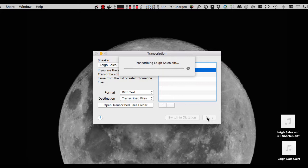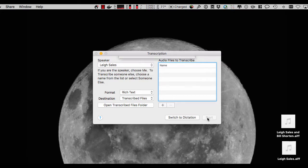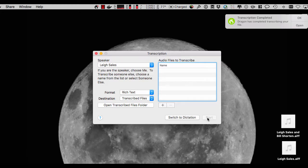Now while that's transcribing it's worth bearing in mind that Dragon's never heard this person's voice before, they don't know if it's male or female. Literally it's just straight out of the box, voice to text based on some audio that I've recorded from a TV show. And that's it, it's been transcribed.